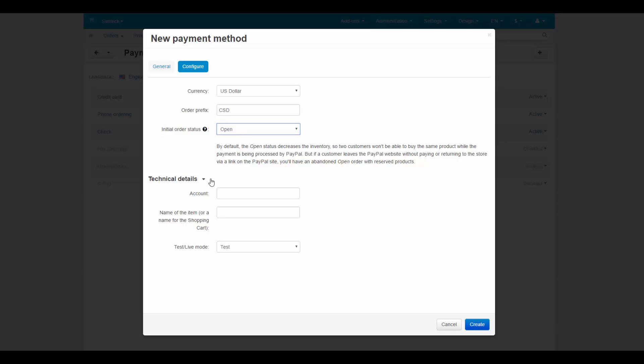To add the PayPal method successfully, you need to fill in technical details. Account is the email address of your PayPal account. Name of the item is the value of the pay for field, displayed on the PayPal webpage during the payment. For example, my store.